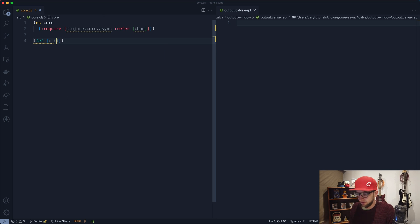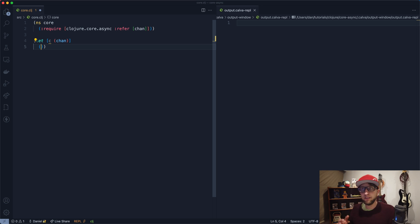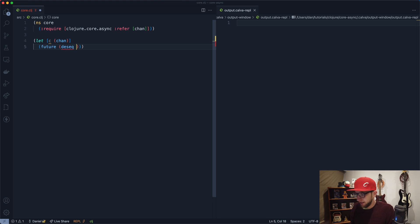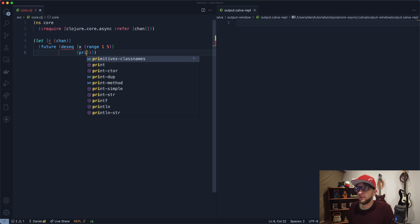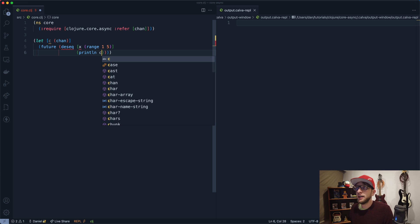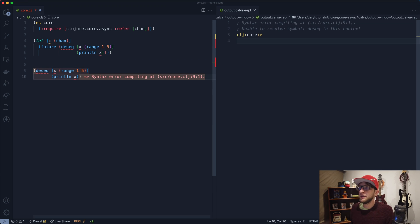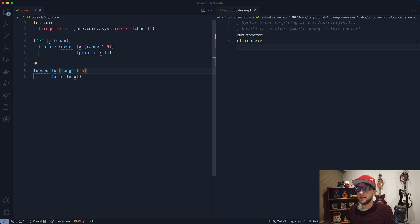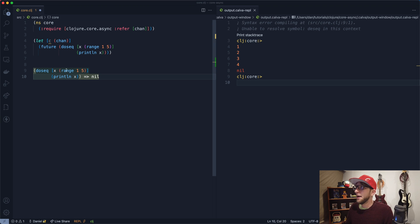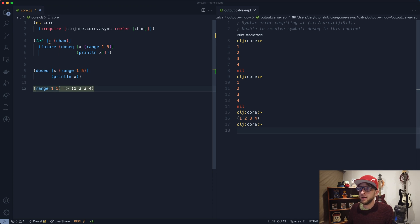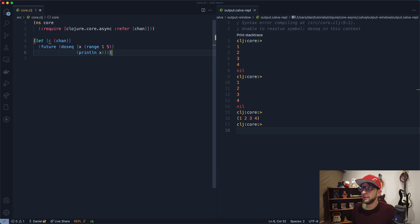Let's use a channel. I'm going to create a let binding and assign that channel to c. Then I want to add values to that channel, so I'm going to start a thread using future and use doseq to loop over a range of one to five. So this range creates a vector of 1 through 4, and instead of printing this value, let's push it onto our channel.